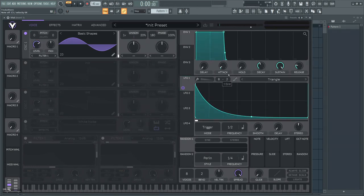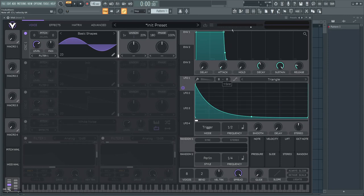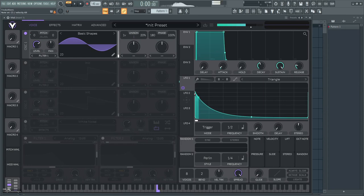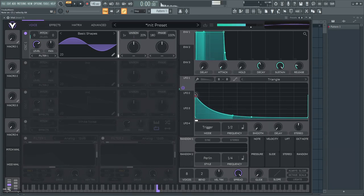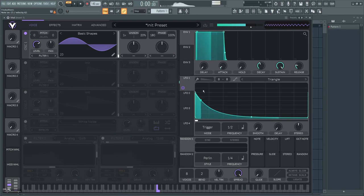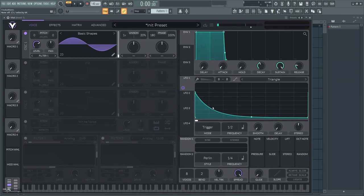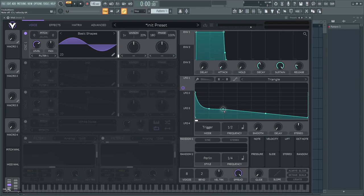To make a good sounding kick, what you want to do is never start at the top. You want to start about a bit over the half and then you go down to around 25 percent. Already it's sounding way more like a kick.